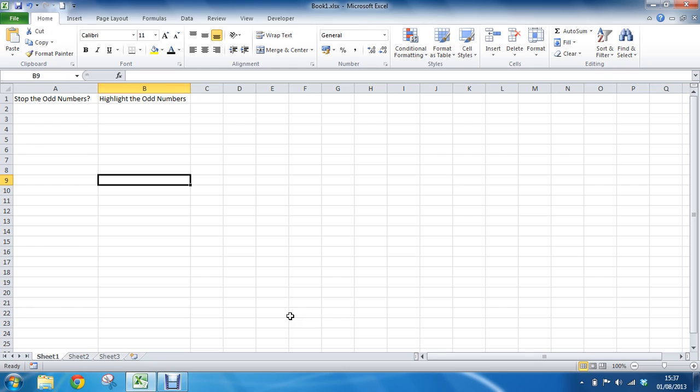And the one I am going for is one called ISODD. The name kind of screams out what it does really which is to find out if a number is odd or not. Obviously if that comes back with true and the number is odd then we want to format it or highlight it.